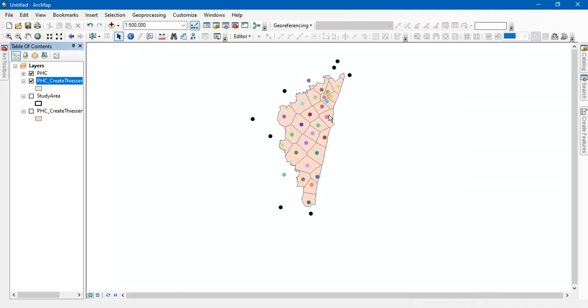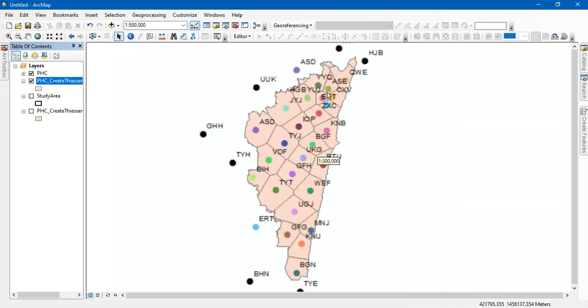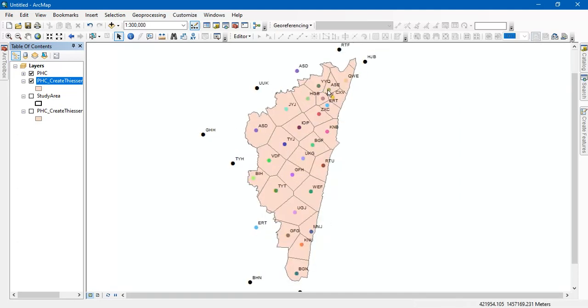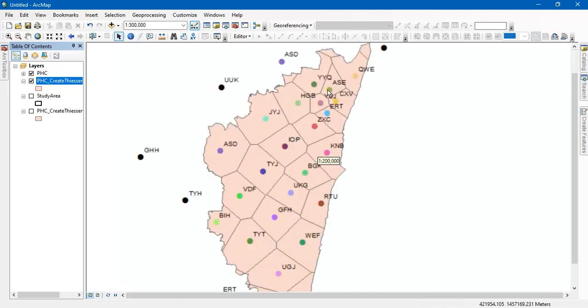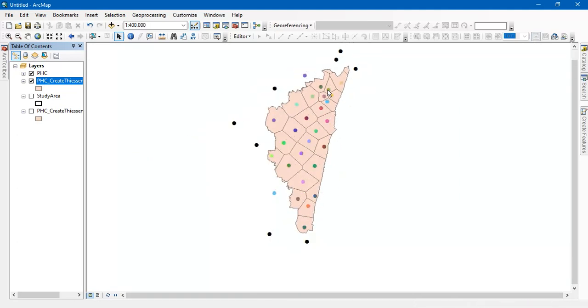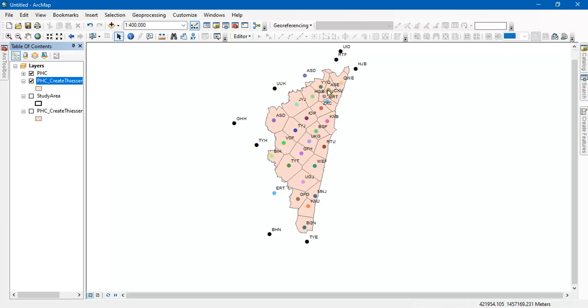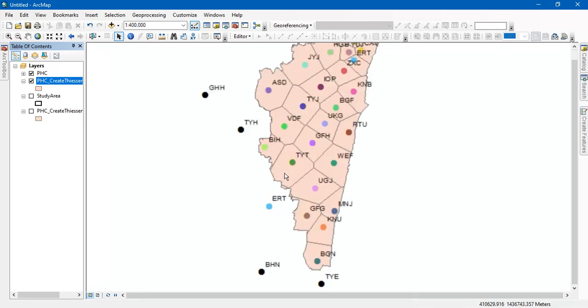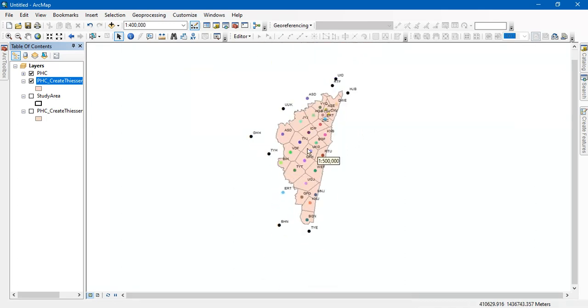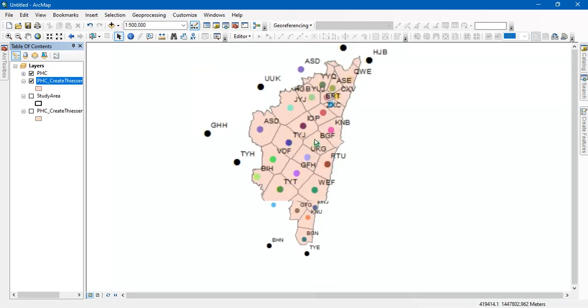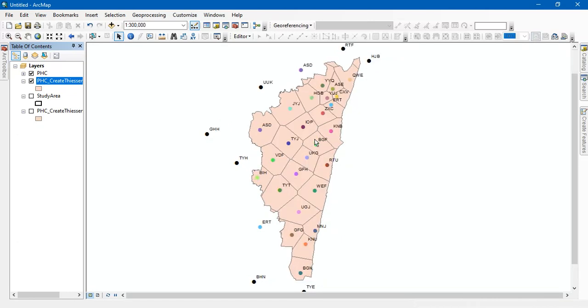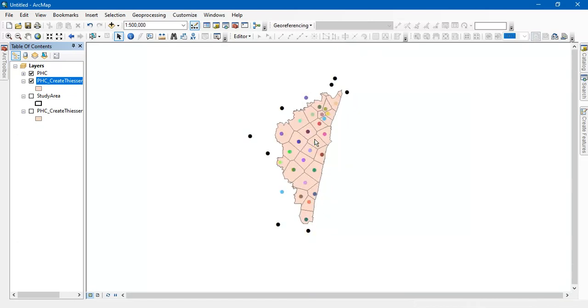So I hope that you have learned a good lesson from this video. You can use it for primary health centers or nearest hospitals or finding out the rainfall distribution or soil distribution using this Thiessen Polygon tool. So thanks for watching. Please do subscribe. Thank you very much.